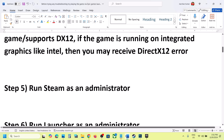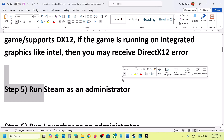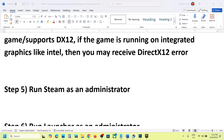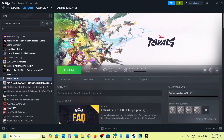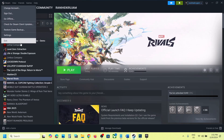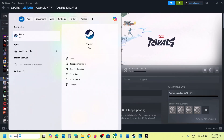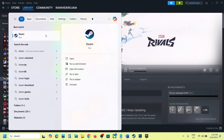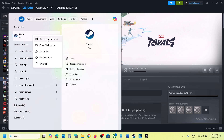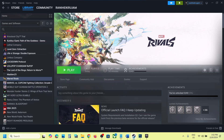The next step is to run Steam as an administrator. Close Steam by going to Steam and clicking Exit. Once Steam is closed, type 'Steam' in the Windows search box, right-click on Steam, and click Run as Administrator. Once Steam is up and running, launch the game and check.